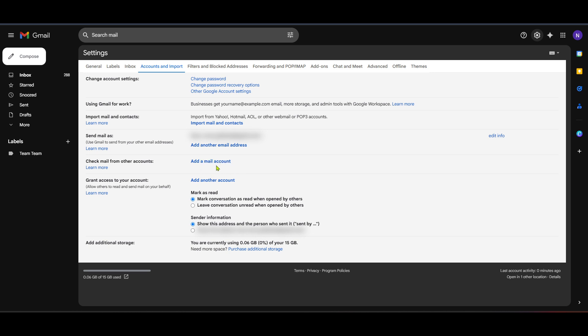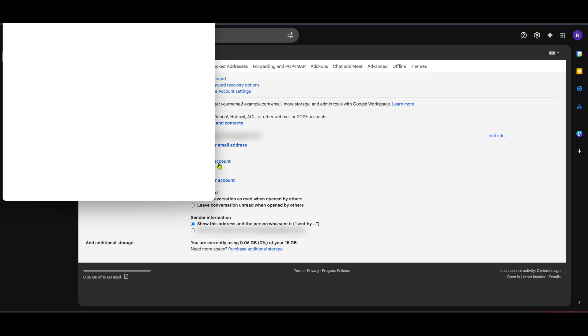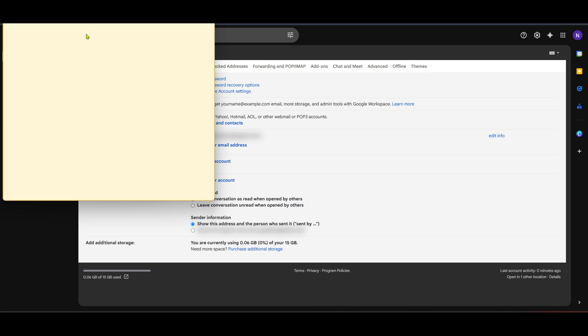In this newly opened window, you'll be prompted to enter the email address of the account you wish to add. Go ahead and type in your Hotmail address here. After entering your Hotmail address, click Next. Since we want to manage emails in Gmail, select the option that says Import Emails from My Other Account, POP3. This choice allows Gmail to fetch emails from your Hotmail account directly.